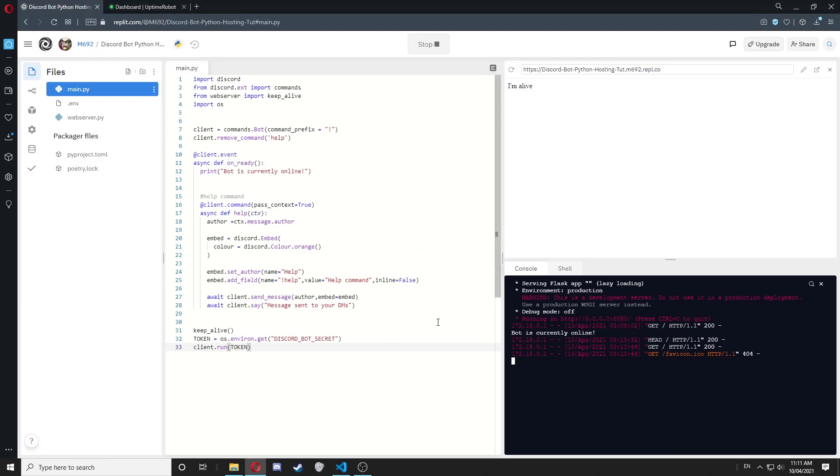Now this doesn't have 100% uptime, but it has very good uptime. In my experience, I've never actually noticed it go offline because it's been very good.